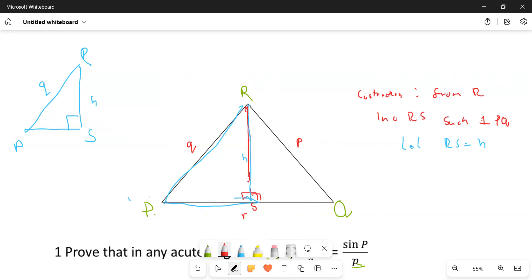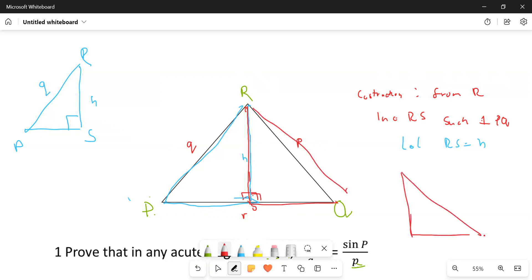We see triangle RSQ, which is this one. We take it out, and we're going to have something that looks like this — there's 90 degrees again. Here you have R, here you have S, and here you have Q. We said already this side is h, and this one is going to be small letter p.